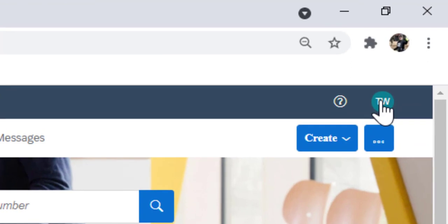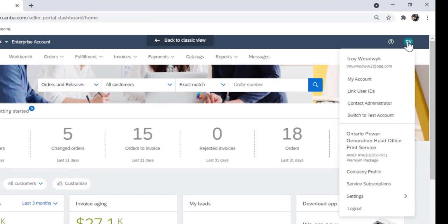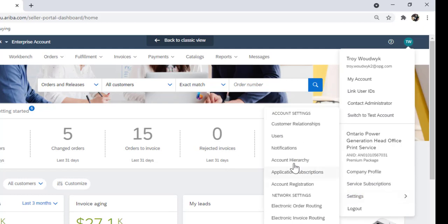Once you're in the account, click on the initials on the top right hand corner, settings, and users.